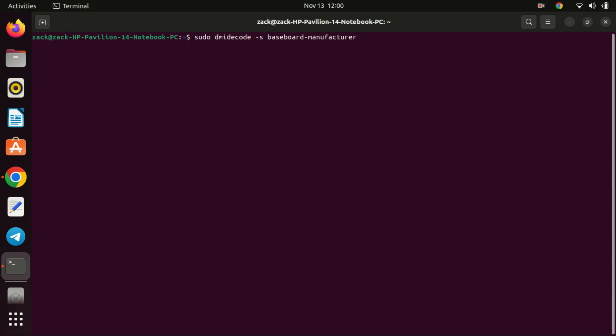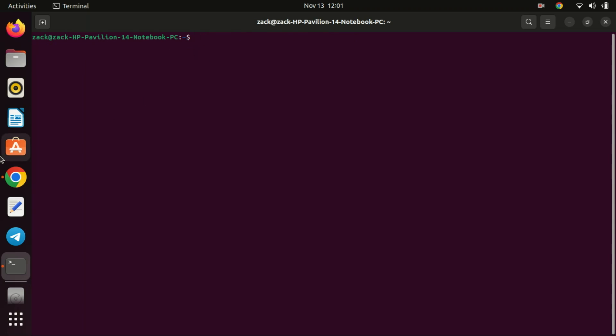If you just want to know the manufacturer of your BIOS you can enter this command. If you want to know the model number of the motherboard you can enter this command.